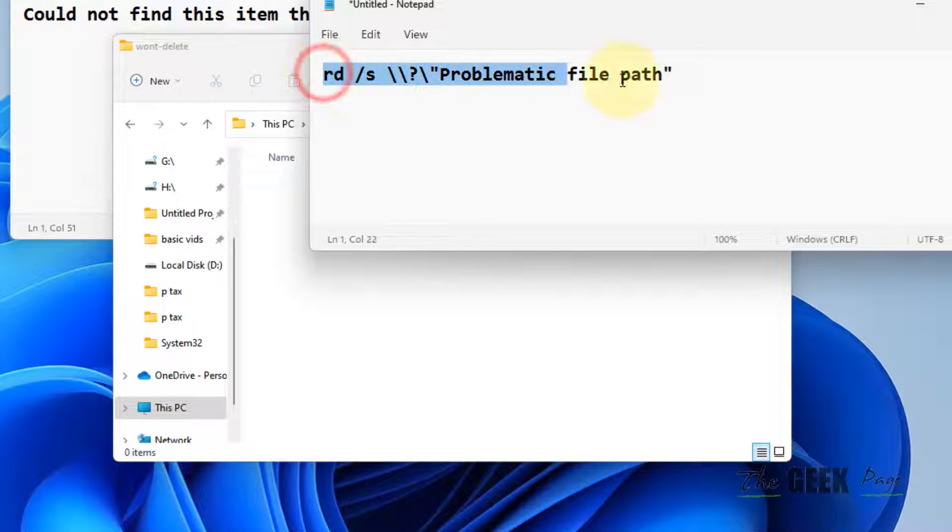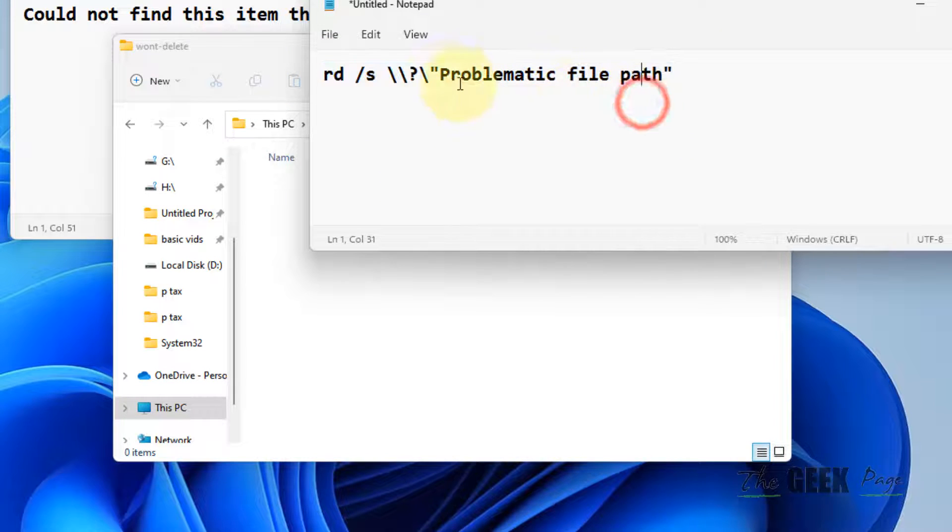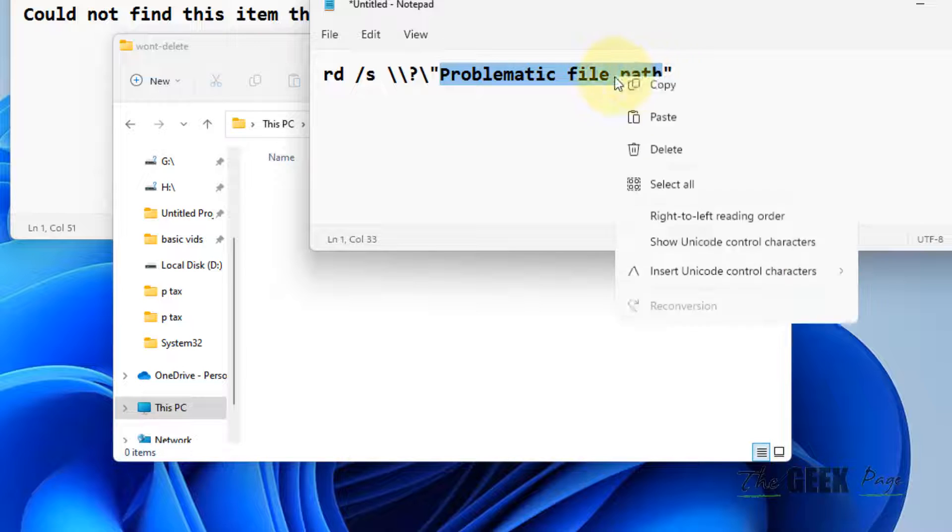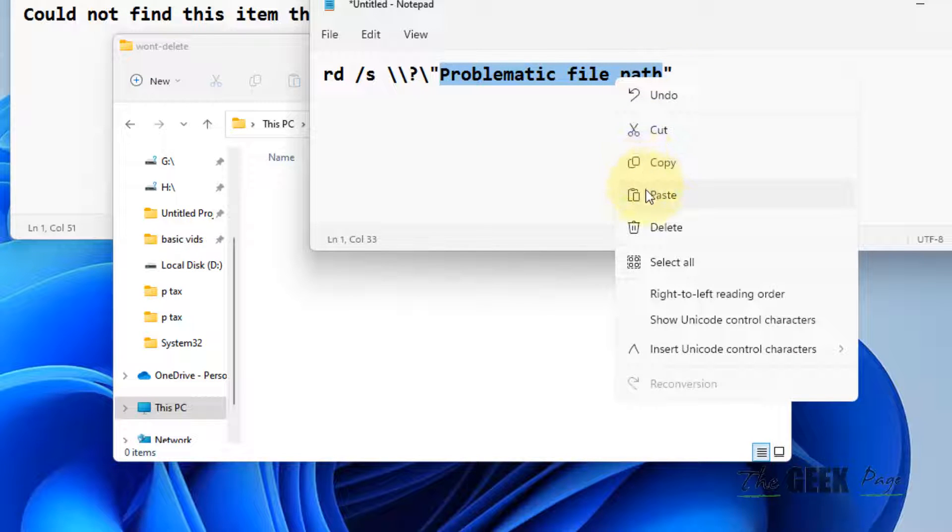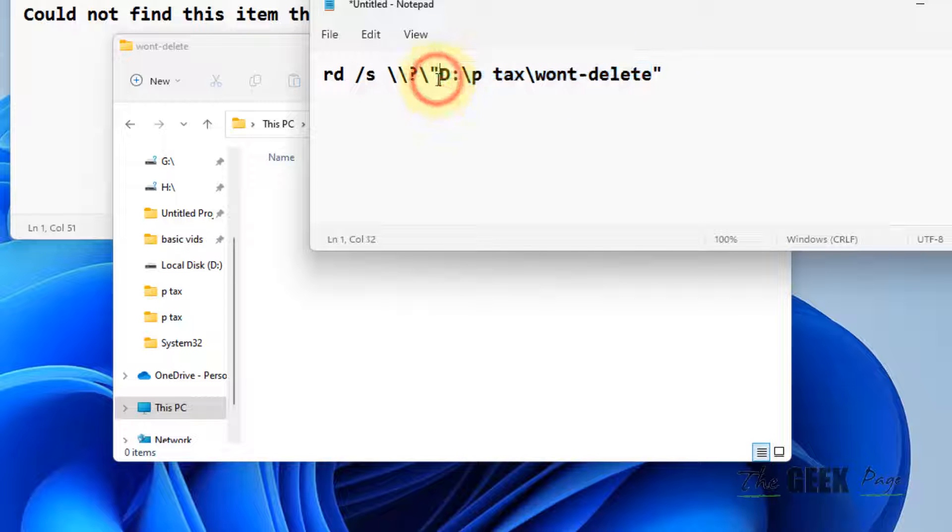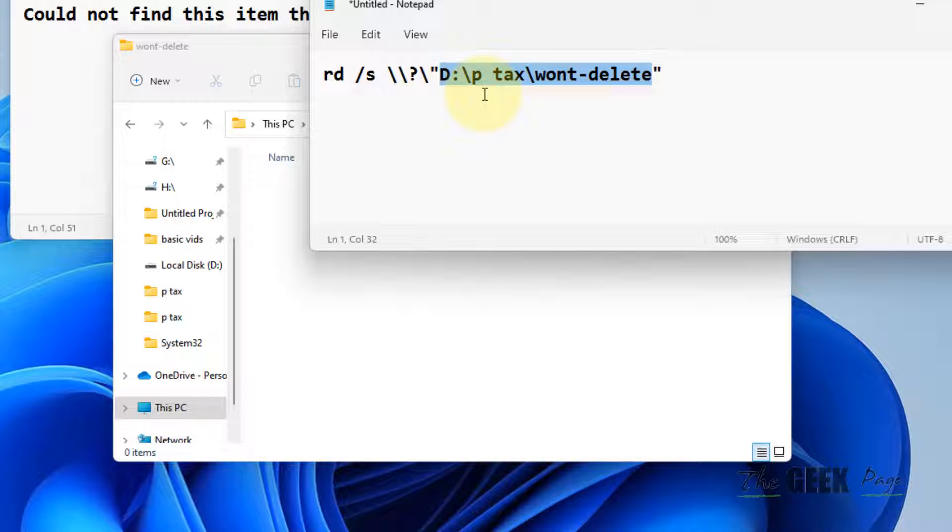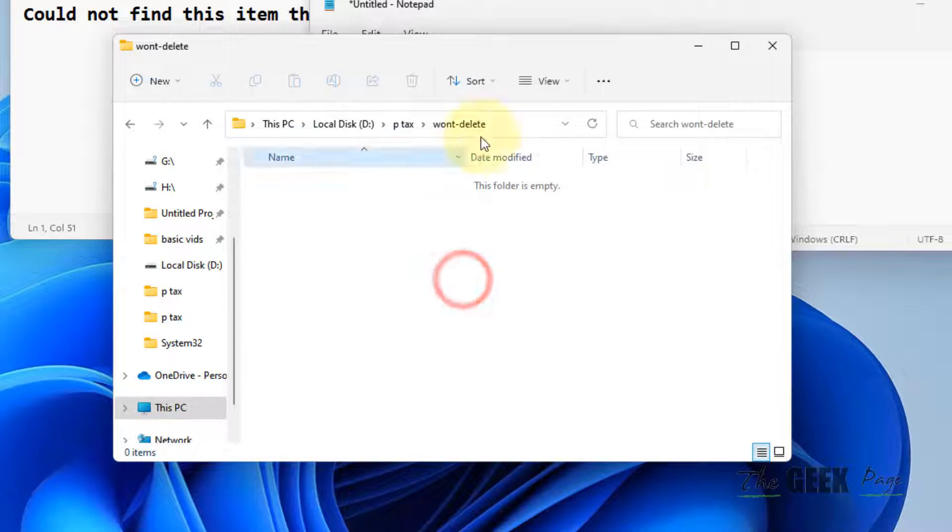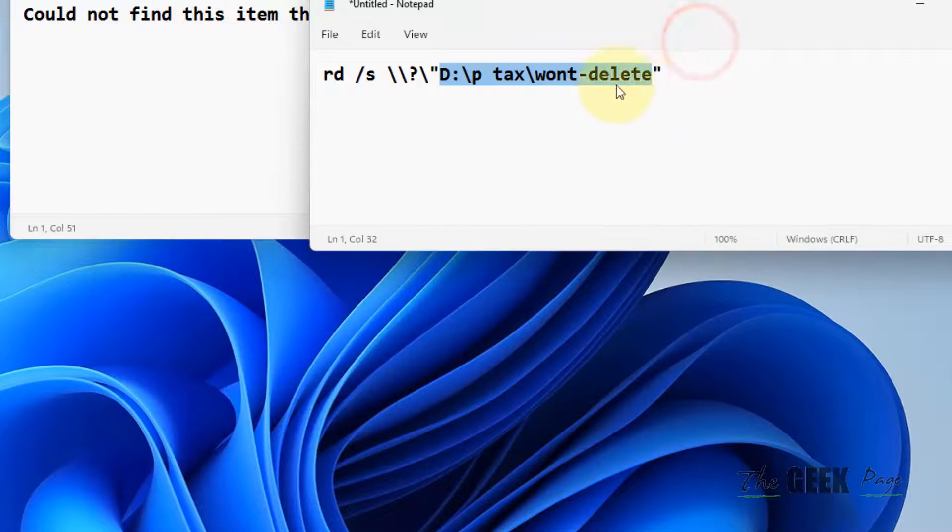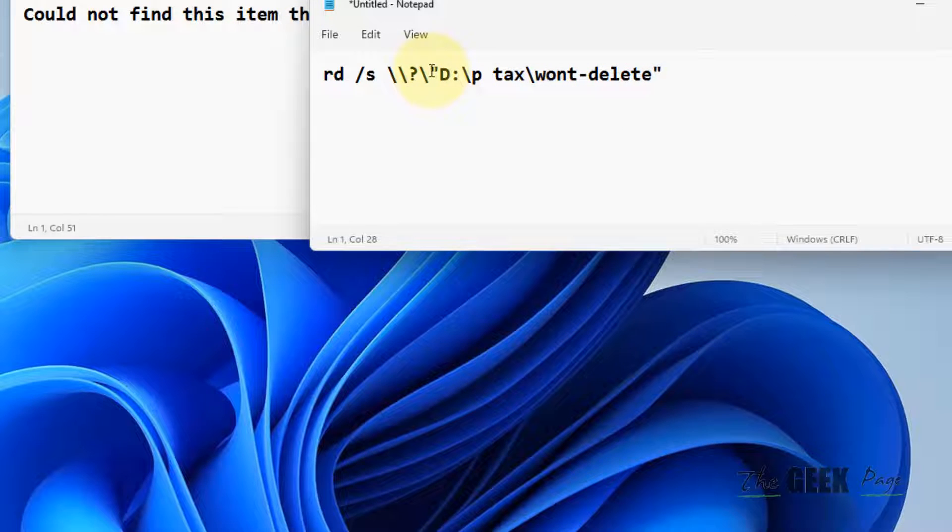Just replace the problematic file path with your file path. This is an example, I'm just pasting my file path. You have to replace that particular file path by going inside the folder and then copying the path from the address bar inside the double quotes.